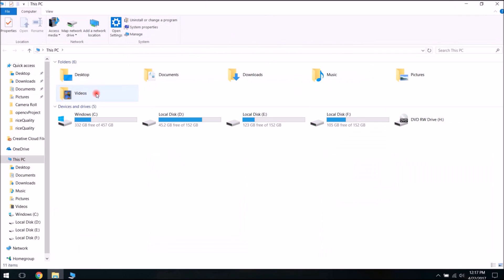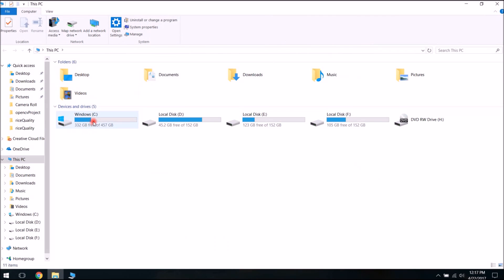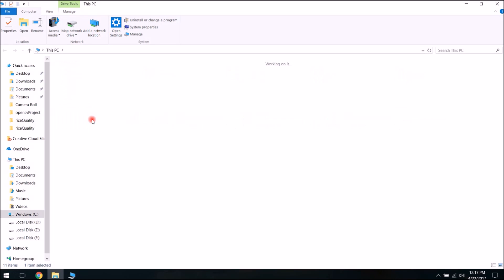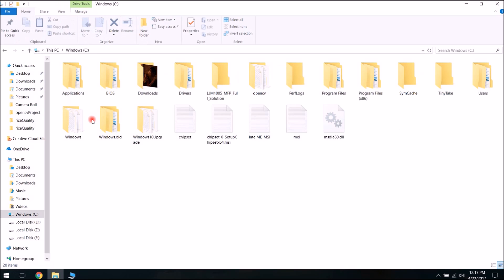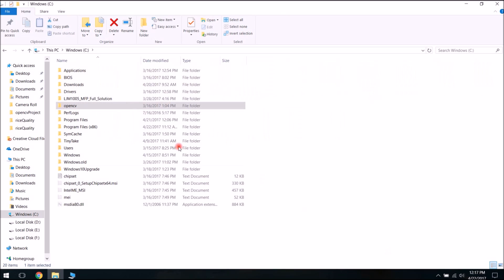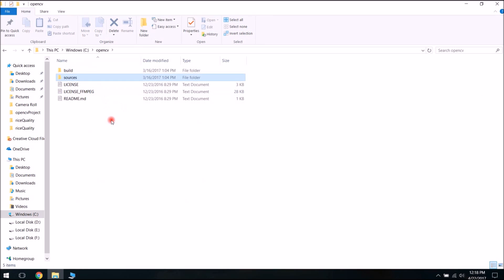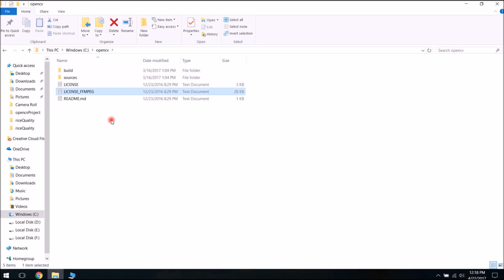This exe file is just an extractor. I would suggest extracting this file in some root directory, like the C Drive. Here I have already extracted it — this is the OpenCV folder. You just need to extract it to a location like C:\OpenCV.